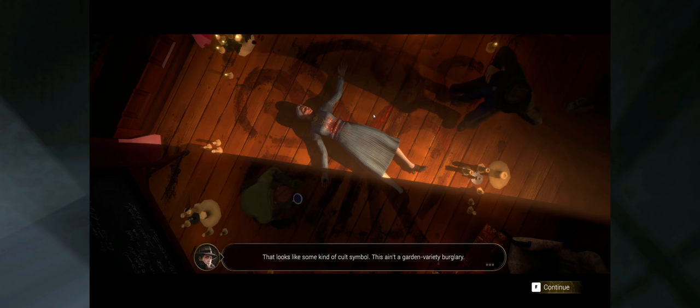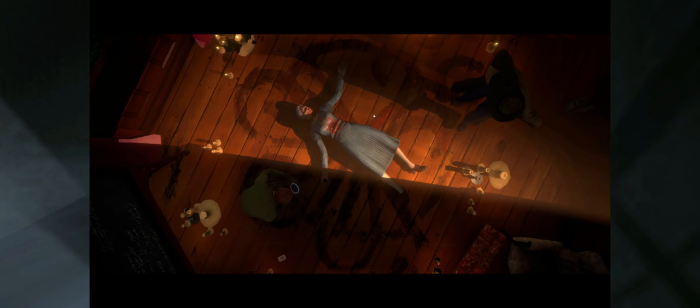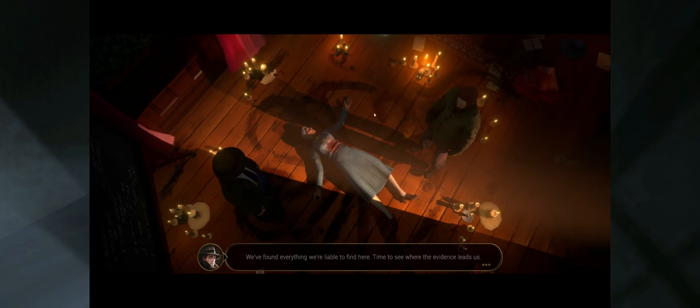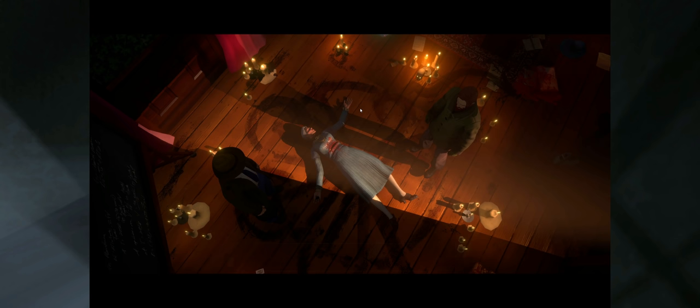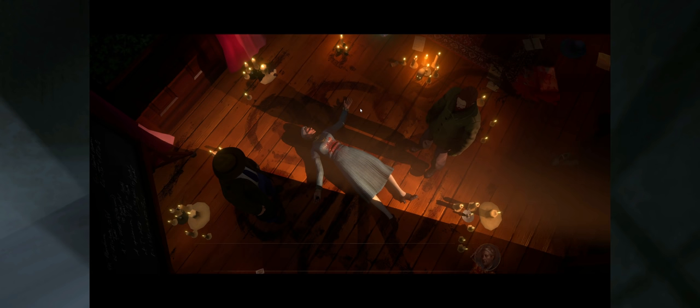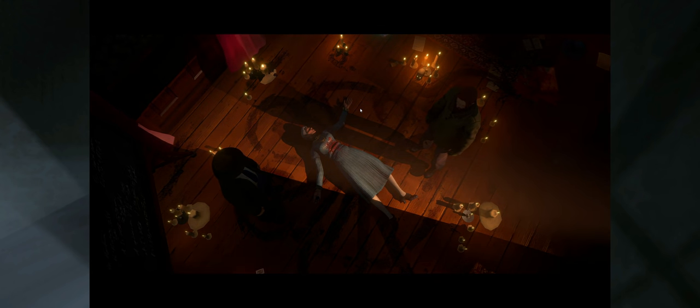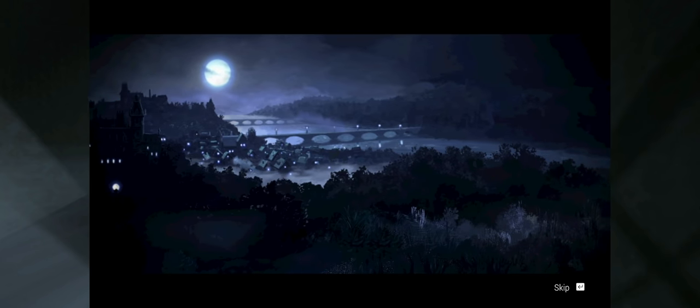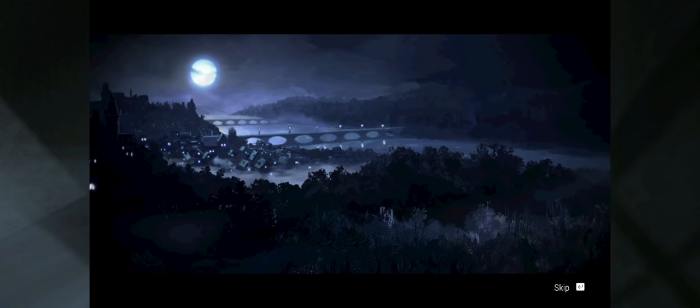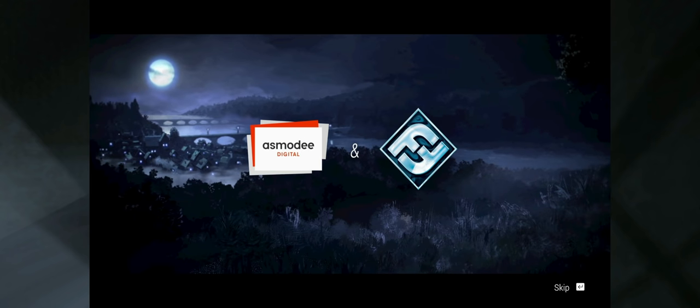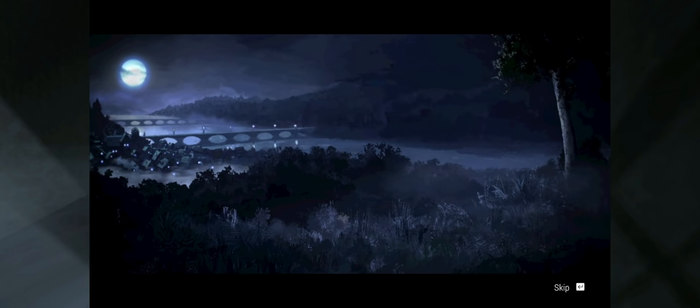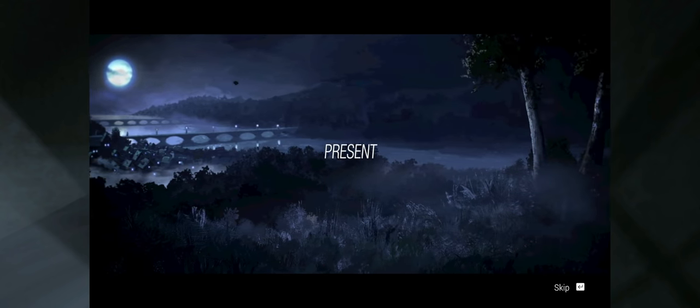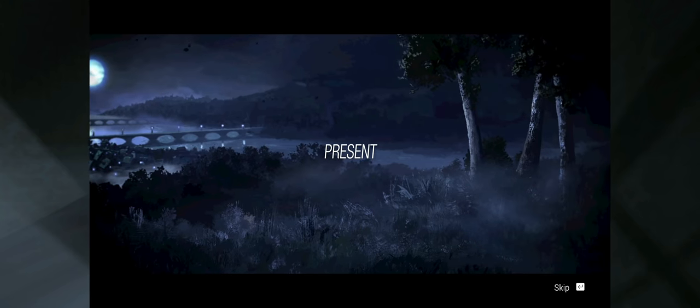So that's the thing, sometimes it might be better not to interact with things. That and drawn in blood. My nice clean floor, ruined. That looks like some kind of cult symbol. This ain't a garden variety burglary. Nope. We found everything we're liable to find here. Time to see where the evidence leads us. And so my friend set out to discover how I was killed.